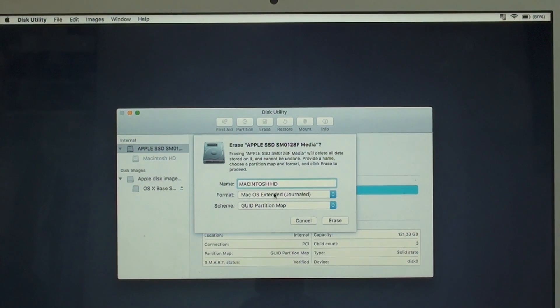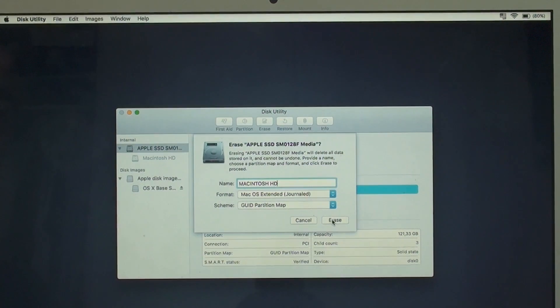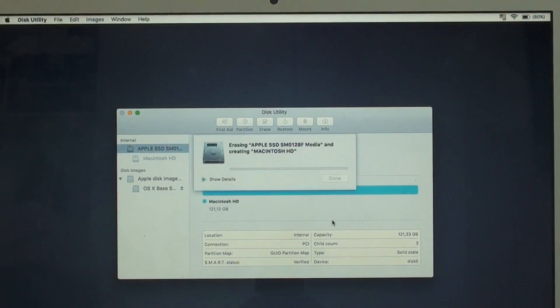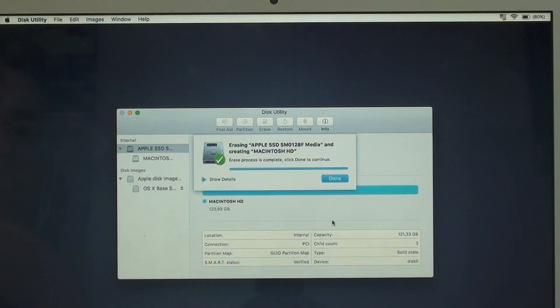And then that's the format, that's the scheme. Don't touch it. Just go and hit Erase. And now it is erasing.